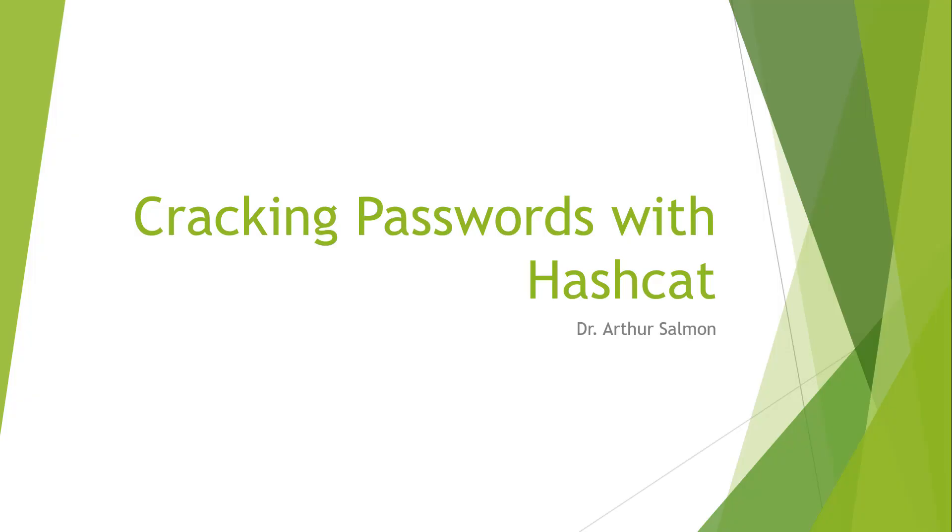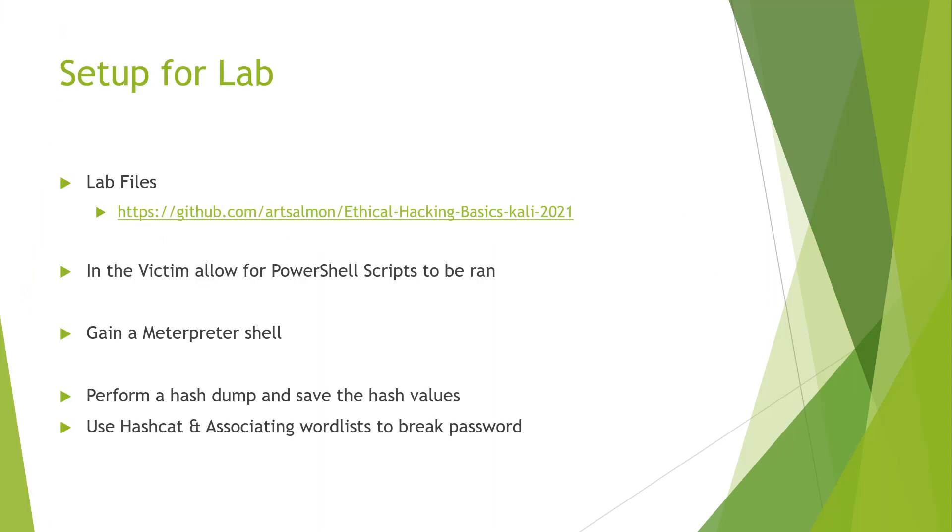Welcome. In this video we're looking at cracking passwords with Hashcat. So we have to do a few things. First we need to do some lab files.